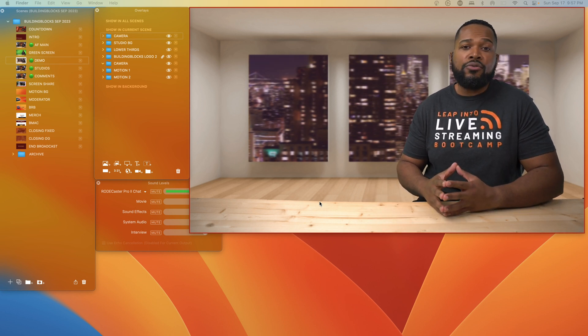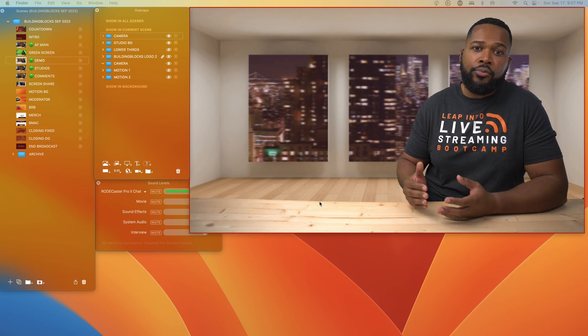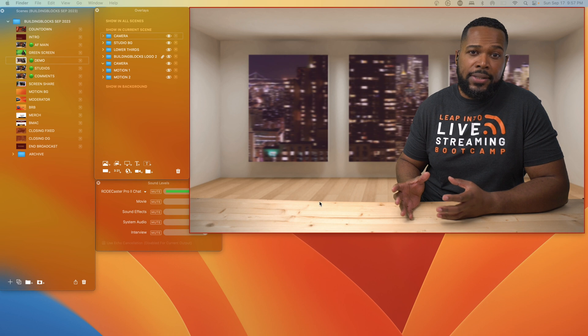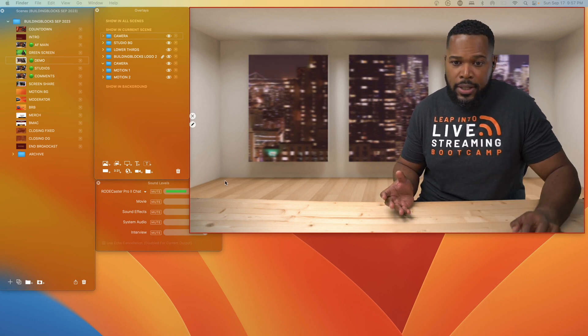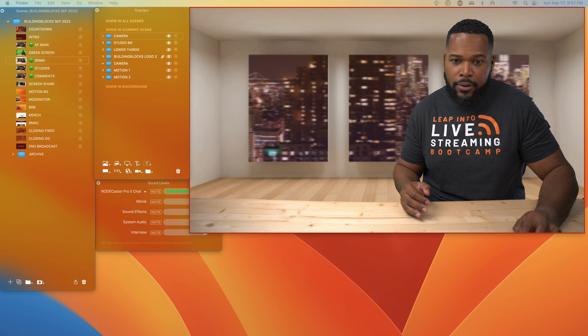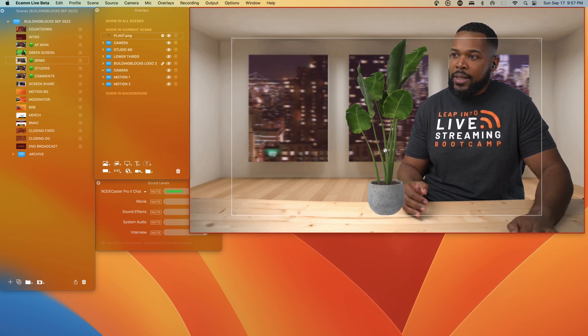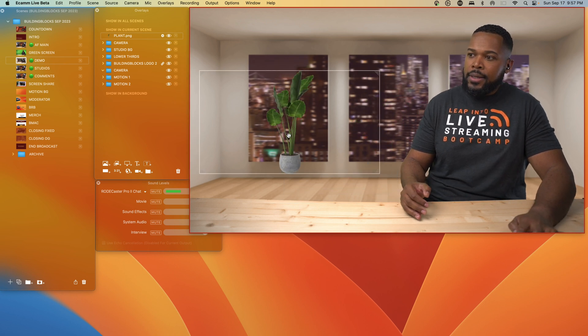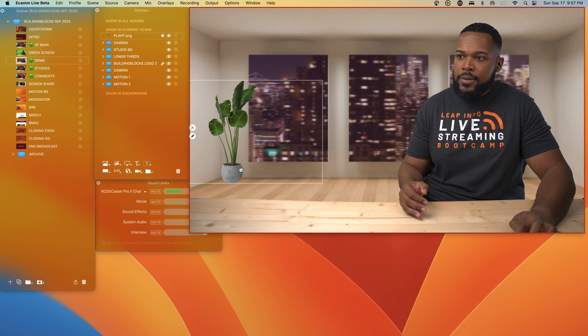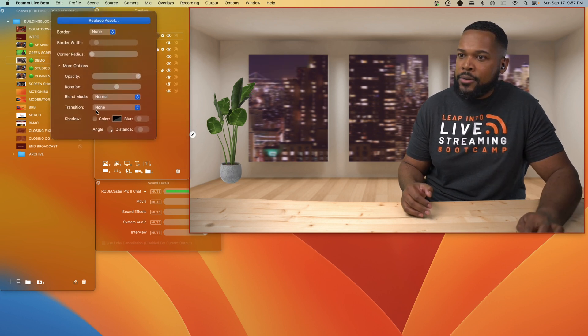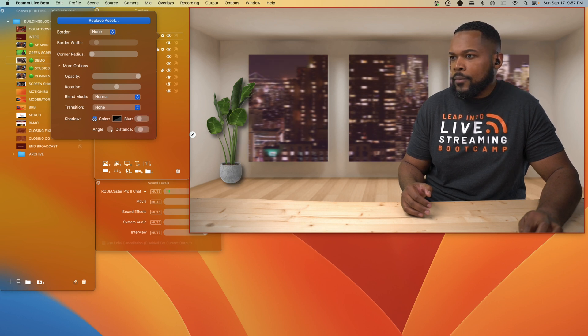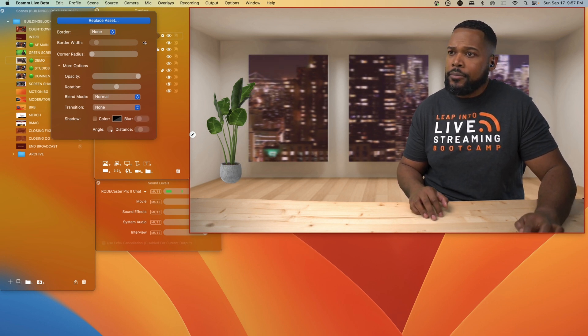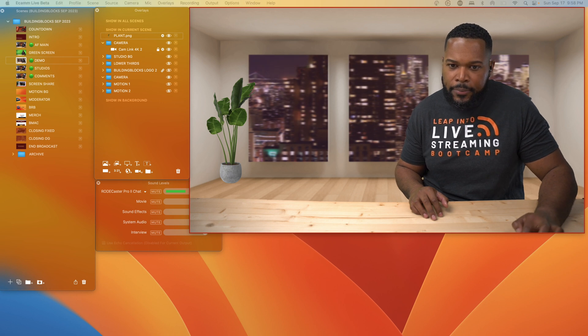And if we want to enhance this background a little bit further, you can use resources like Envato Elements and Canva to bring in green screen animated overlays or transparent PNGs such as this one here. Let's bring in a plant and we can actually take this plant and resize it and place it in the corner like this. And let's see if we added a shadow to this, if it'll make a difference. It's up to you, but we'll leave it without the shadow for now.